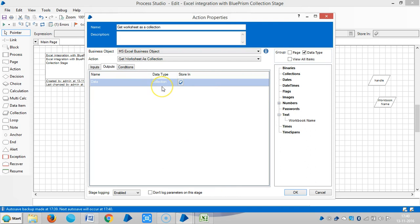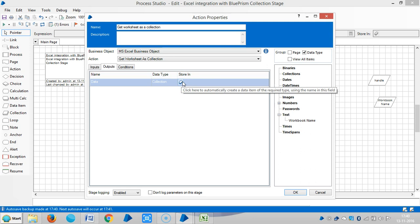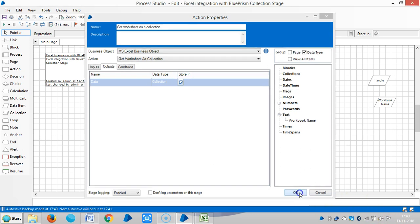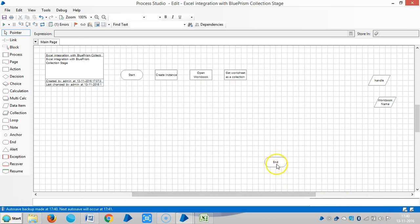There are two types of collections: an undefined collection and a defined collection. If you click Store In, BluePrism will automatically create one by itself — that's called an undefined collection — and will automatically define the data types on its own. Whereas here, we are creating our own collection stage. For that, drag and drop a Collection Stage.